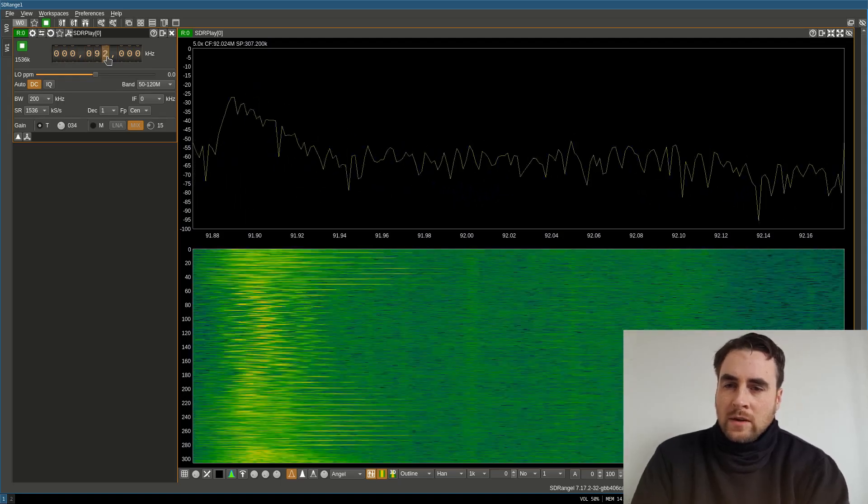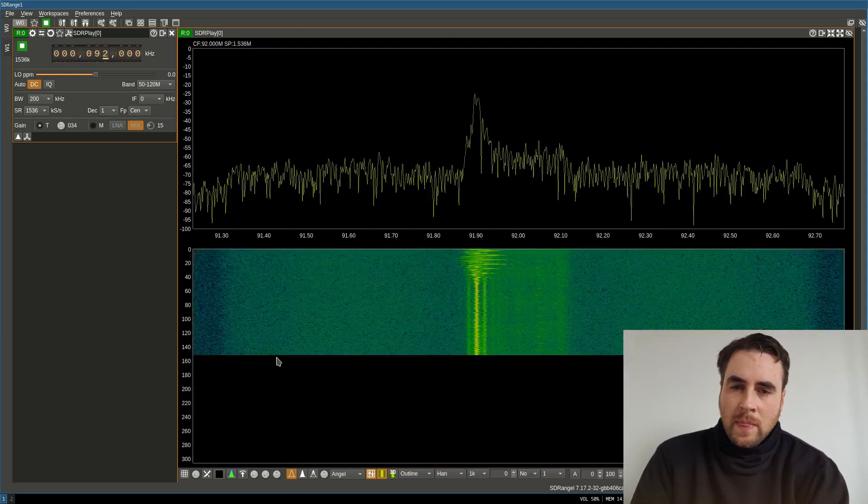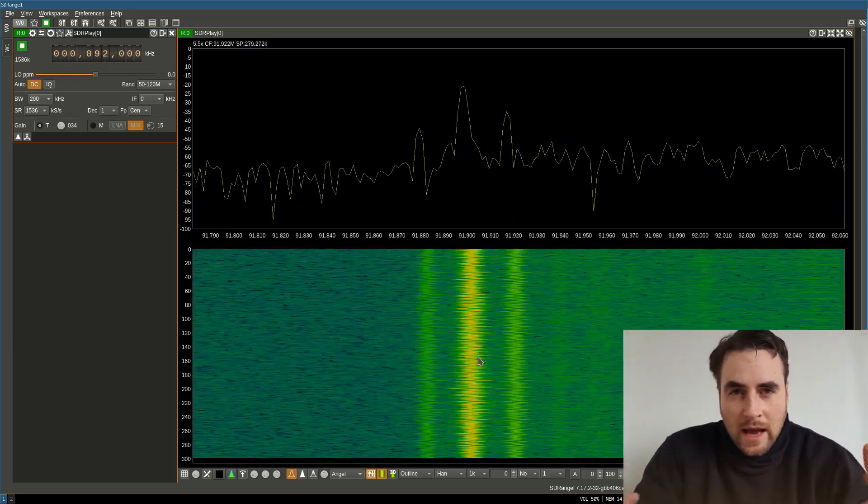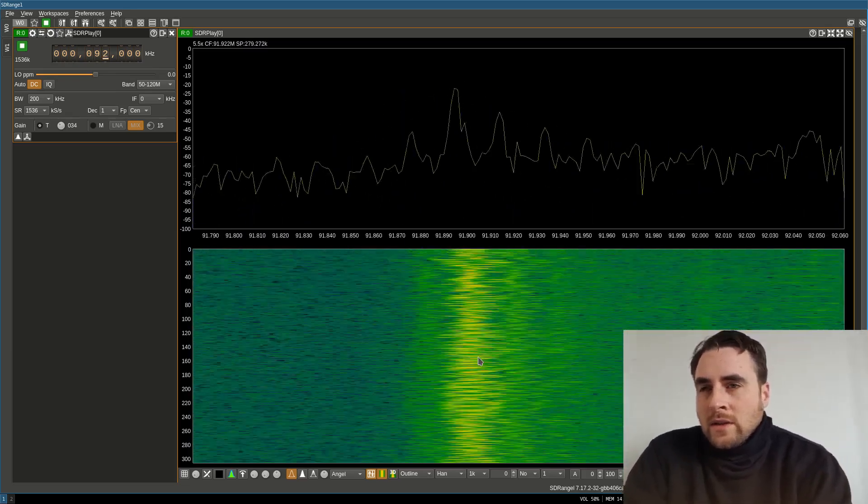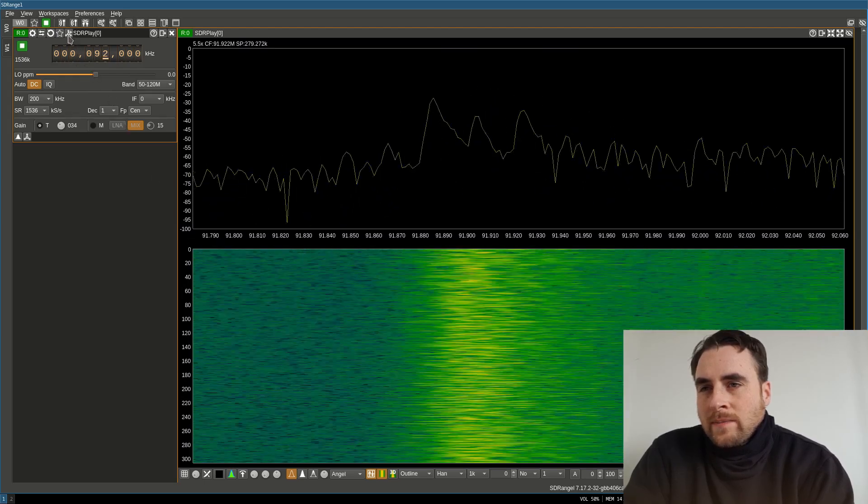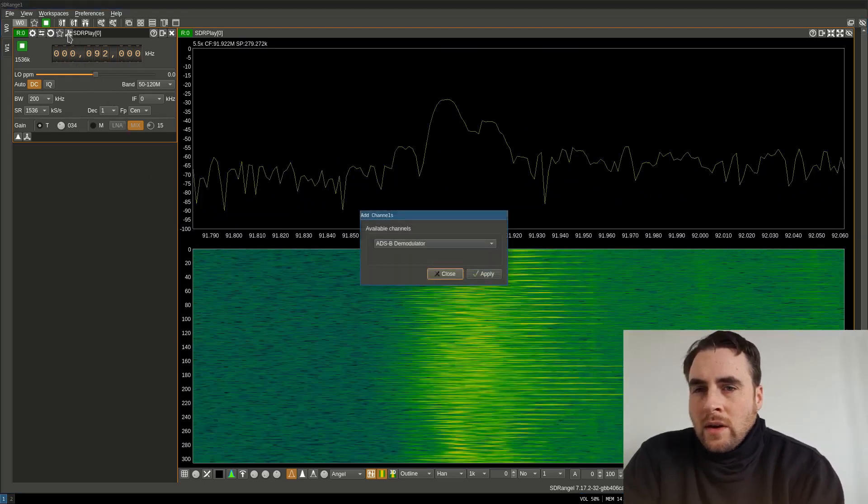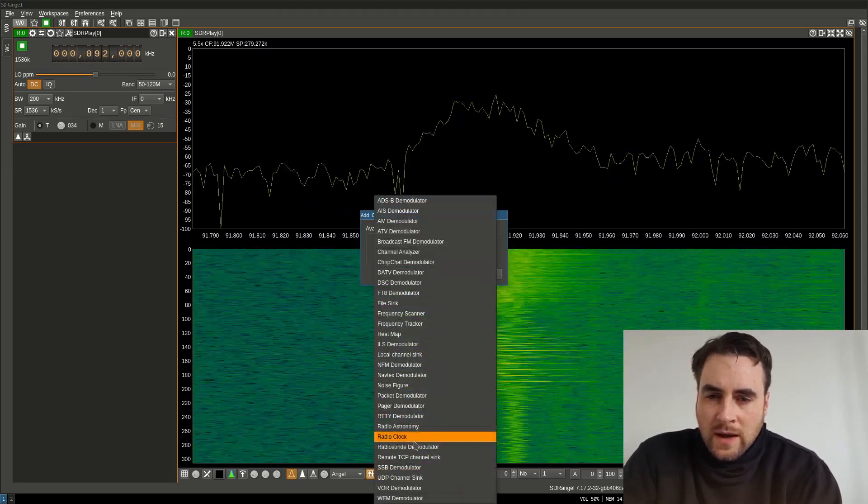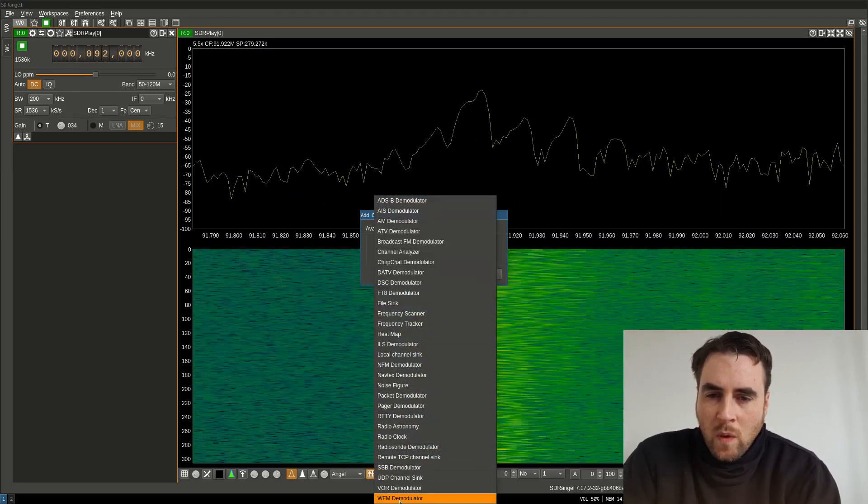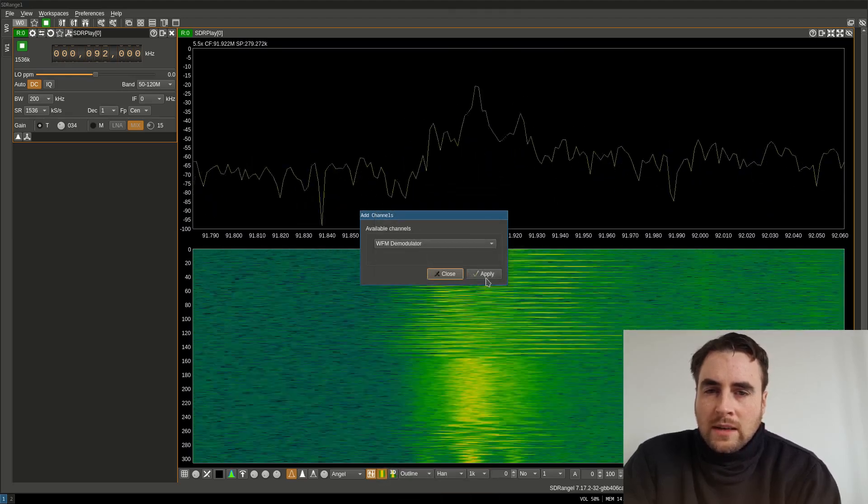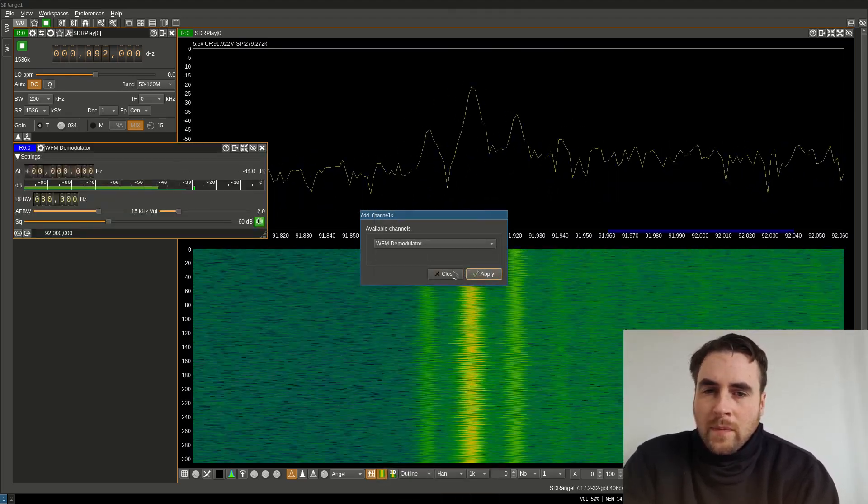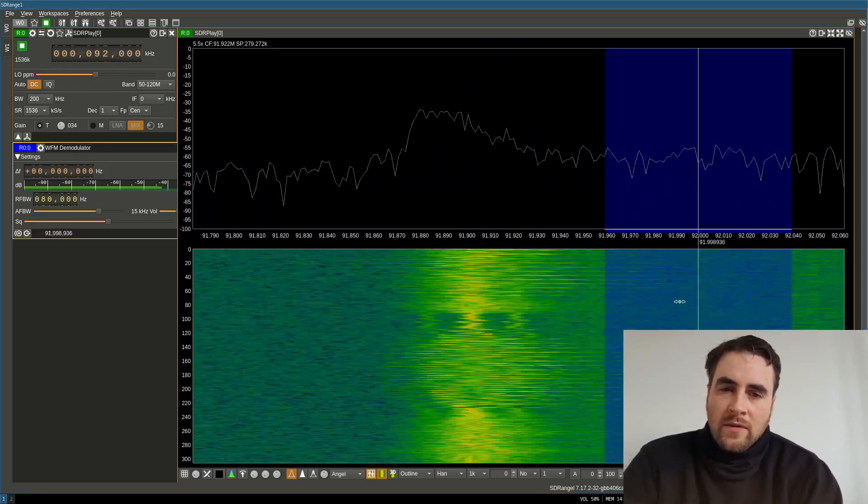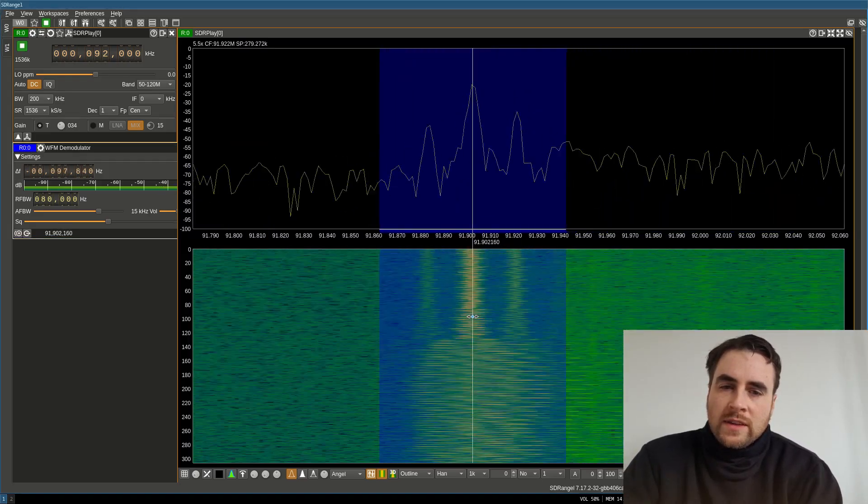To me, that looks like an FM signal. The next thing we need is a demodulator. If we click this icon here, we will have a list of software demodulators. We want the FM demodulator. Apply. And then if we move this over the signal.